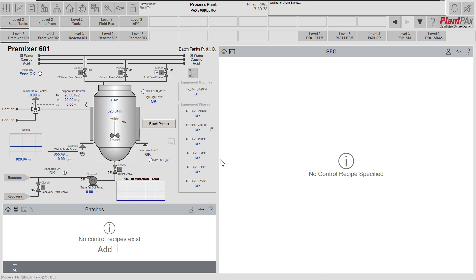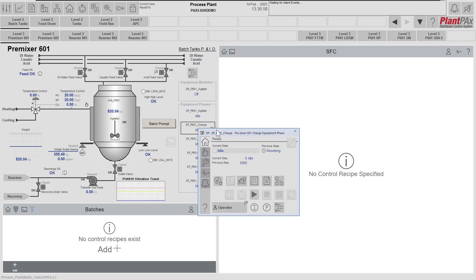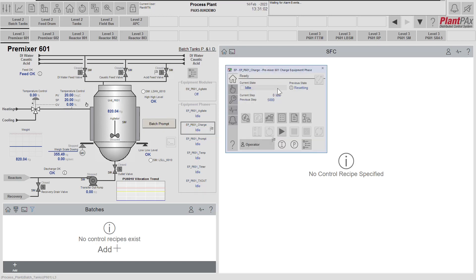In our demonstration we're going to have a look at the charge equipment phase that's been implemented. This controls charging of material into our pre-mixer — we can charge water, caustic, or acid by weight into the pre-mixer. The HMI symbol for the charge equipment phase is shown here, and clicking on this opens up the faceplate. We can see currently that this equipment phase is in the idle state and it is in operator mode, so it can be controlled manually from the HMI. This equipment phase could equally be controlled by a recipe execution system.